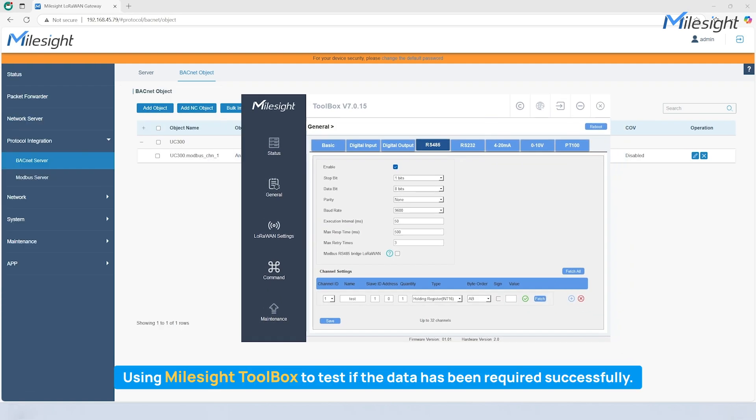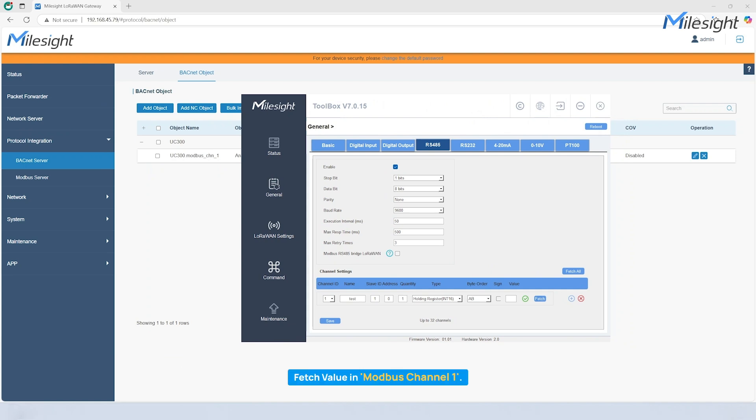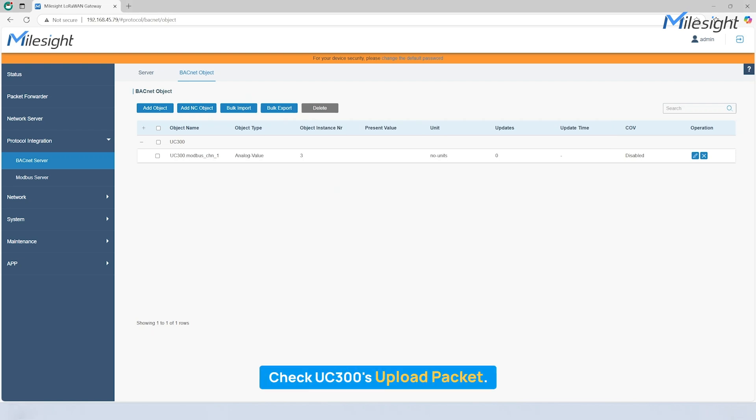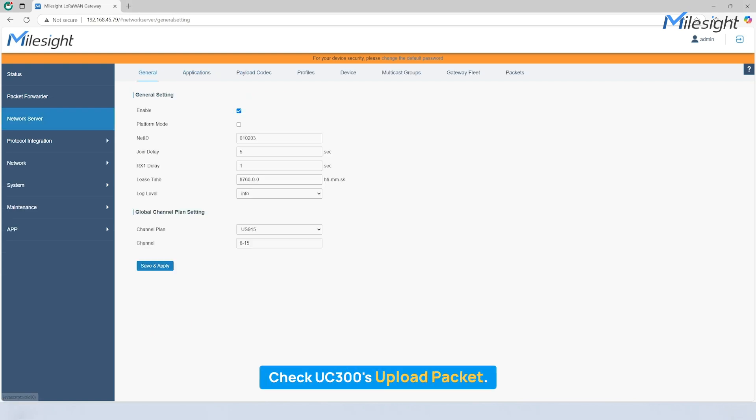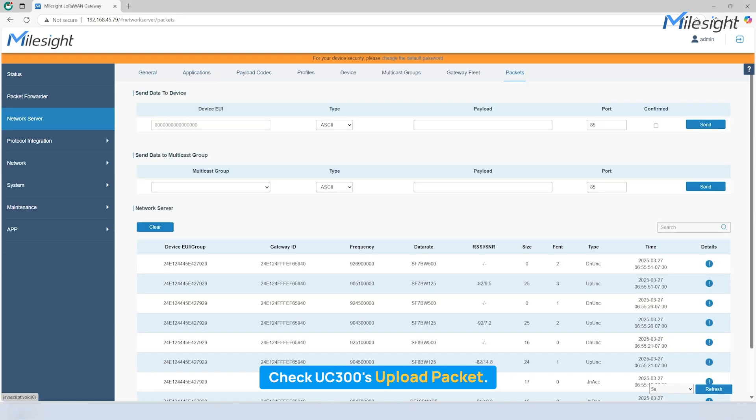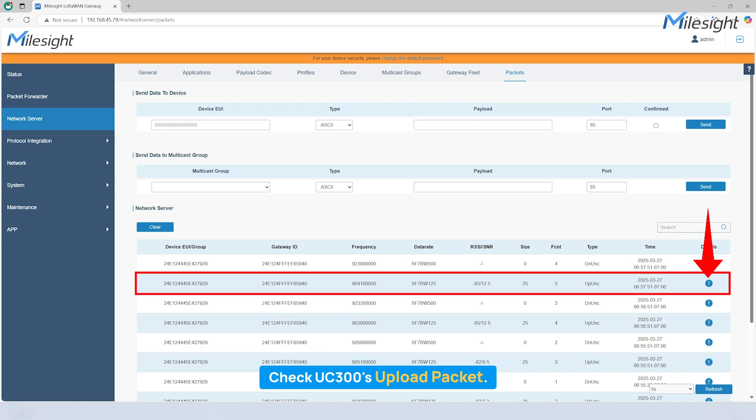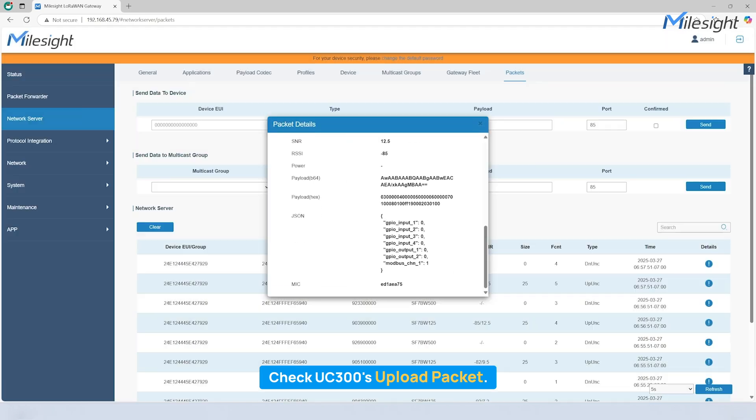To shorten the waiting time and ensure the devices work properly, we recommend using the Milesight toolbox for a quick test round. We have connected a Modbus device to UC300, and you can see the value we fetched is 1. Then we move to network server to check if UC300 reported the data successfully. Check the packet details. We can see the network server has received the data successfully.